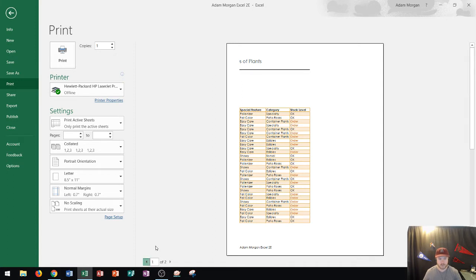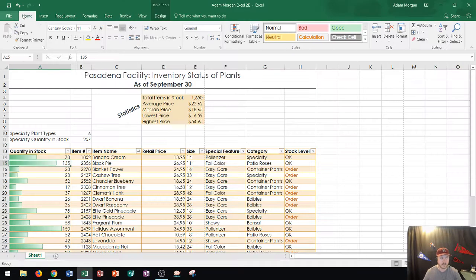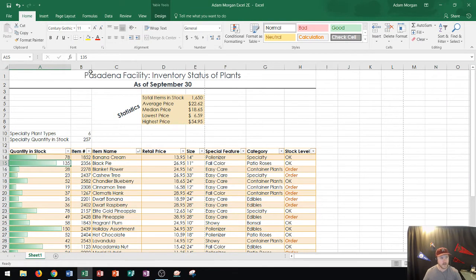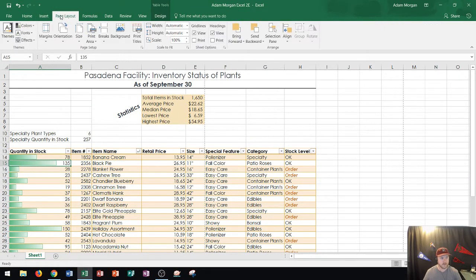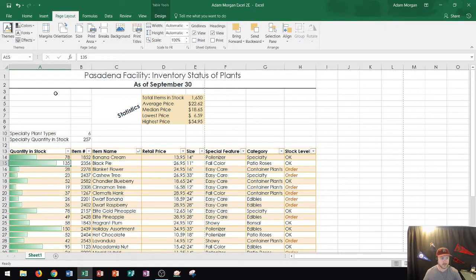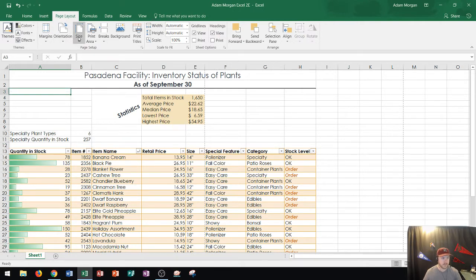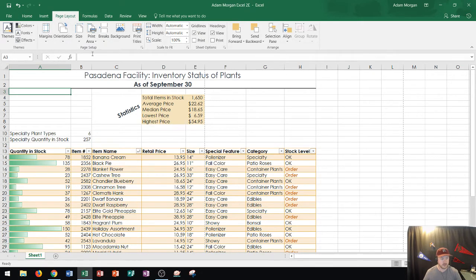So typically when I set up my print settings I don't usually do it in the print preview area. Instead what I'll do is I'll click this back button over here in the top left to take me back to my worksheet and then I'll go to the page layout tab. The page layout tab is usually a good place to start for printing. So I've opened up the page layout tab and then in the group that says page setup here this is where we're going to set up most of our options here.